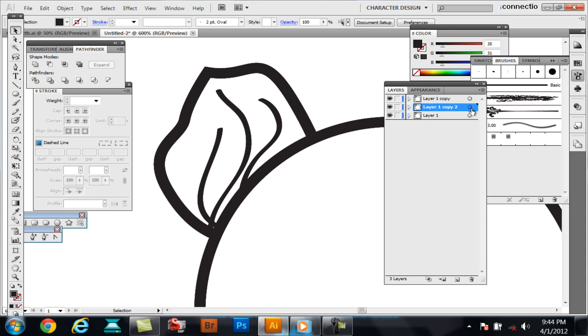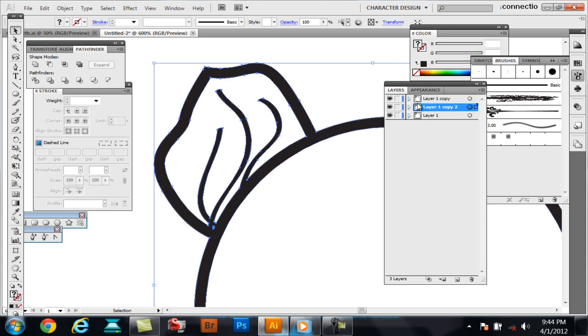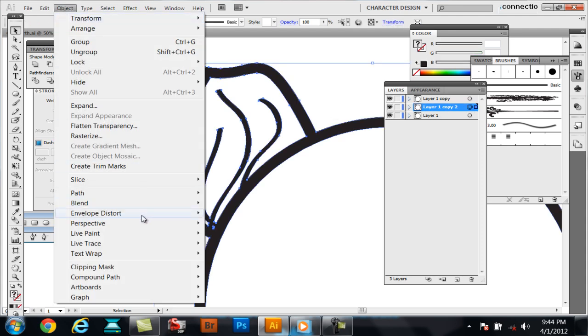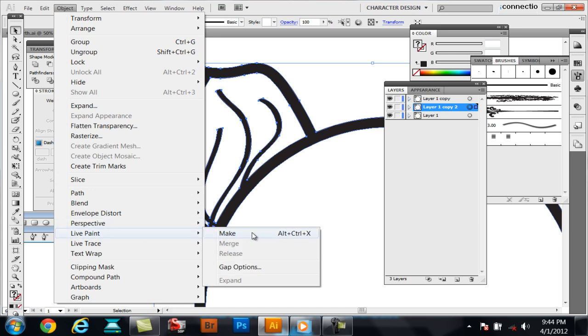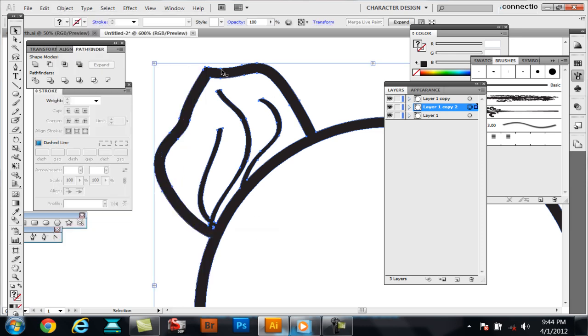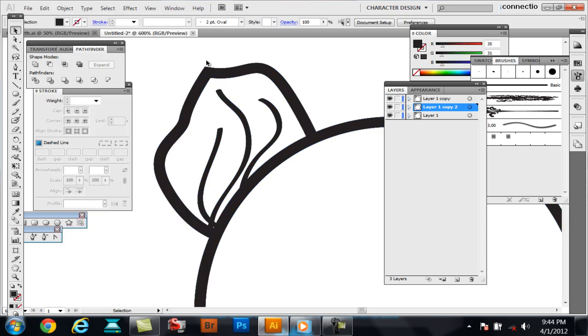So, what I do is I'll select one, go to Object, Live Paint, Make. So, I mean, I'll just fill it in really quick here.